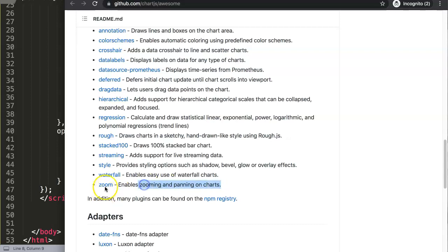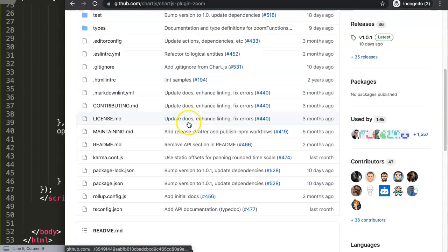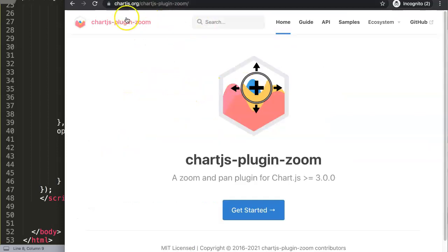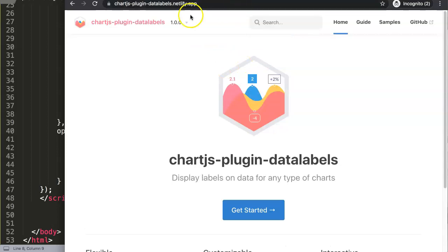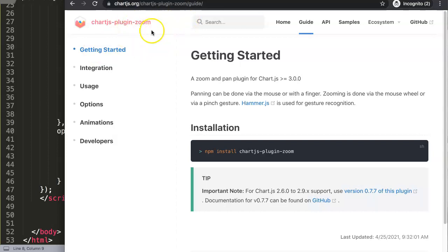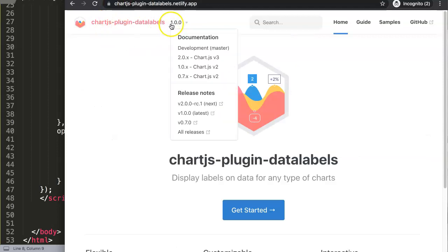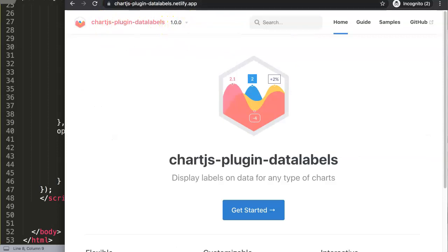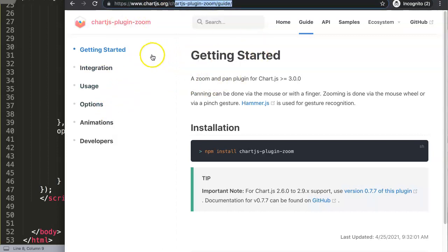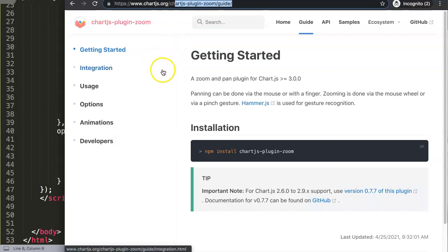Click on this and then it shows a link to the documentation. You go to this page and click on Get Started. Make sure you are on the latest version. Oh sorry, this is the data labels plugin — that's not the one I need. I need the zoom plugin. So make sure you are on Chart.js-plugin-zoom.